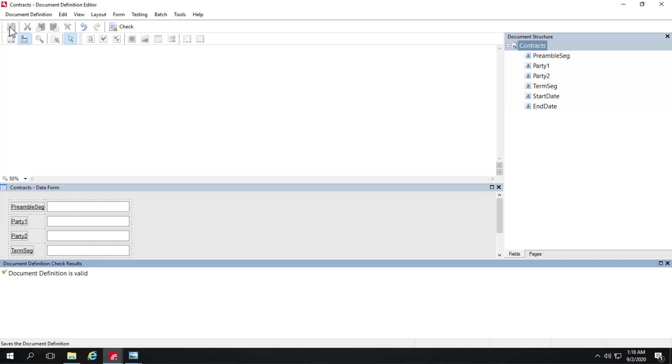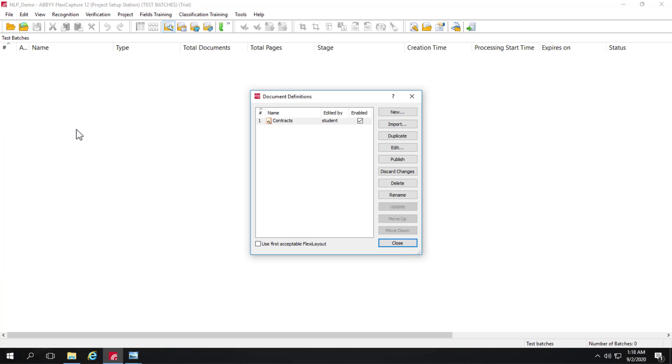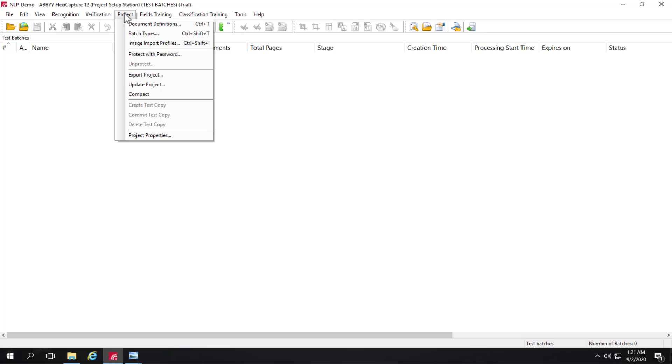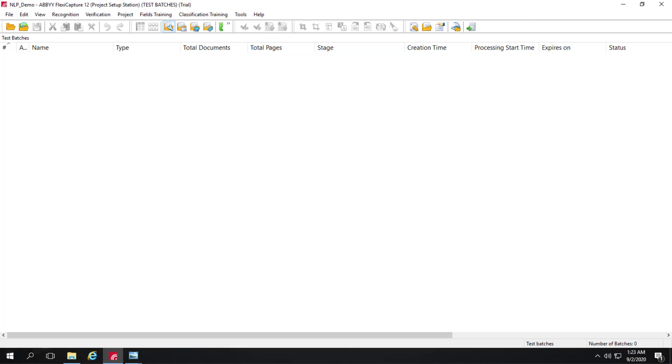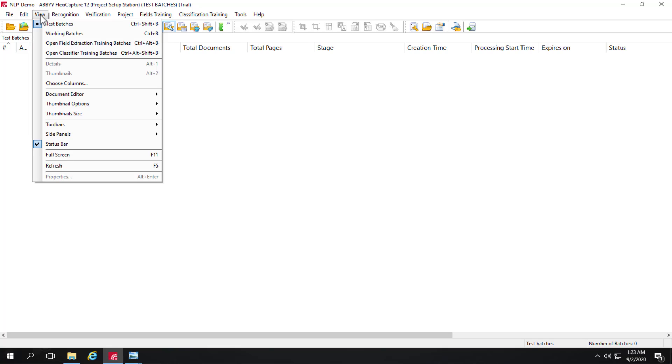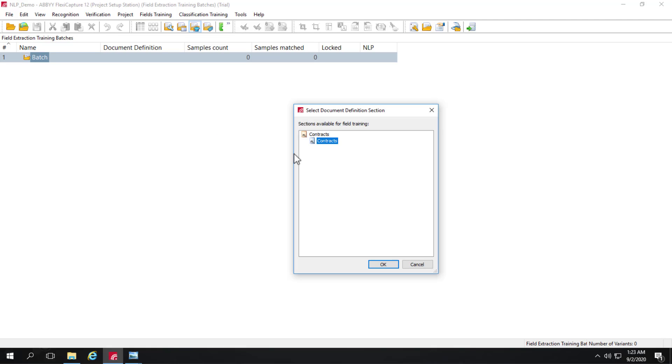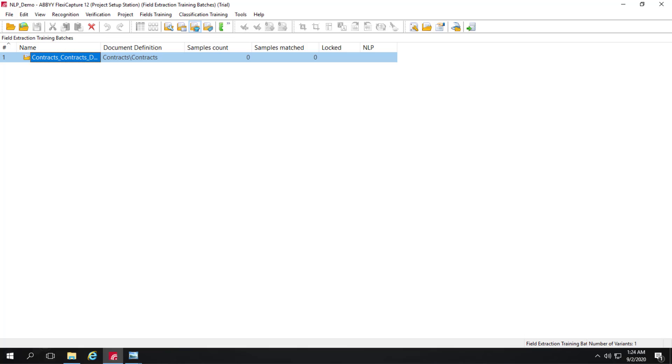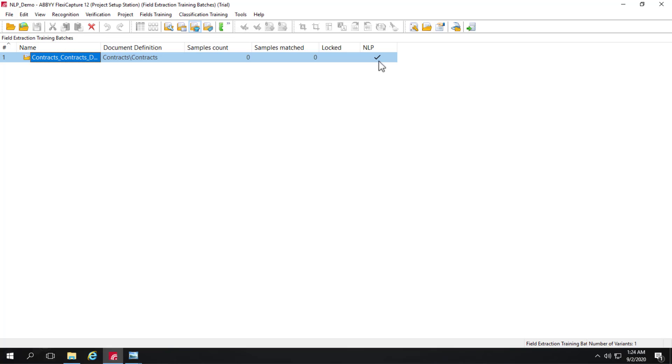And this really is all that needs to be developed when we create NLP based document definitions. So let's save, close, and publish this document definition. Since we're going to process multipage documents, let's click on project properties. And under image preprocessing, let's select create document for each image file. So we're going to create this neural network. And we'll start off by going to field extraction training batches. And we'll create a new batch. And we'll select contracts. As well as the default variant. And the next step is very important. You see this NLP column. We need to make sure that that's checked. So I'm going to right click. And say that this is an NLP batch. And we can see a check mark there.